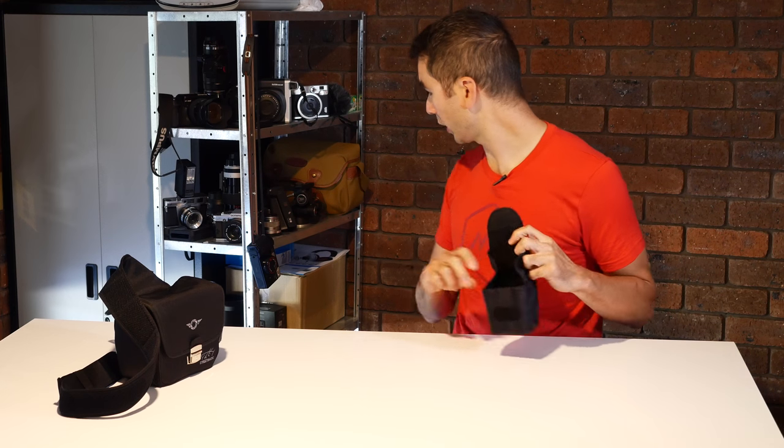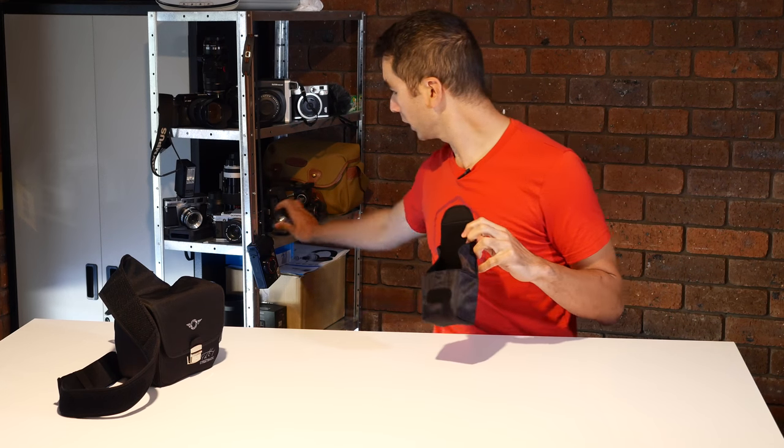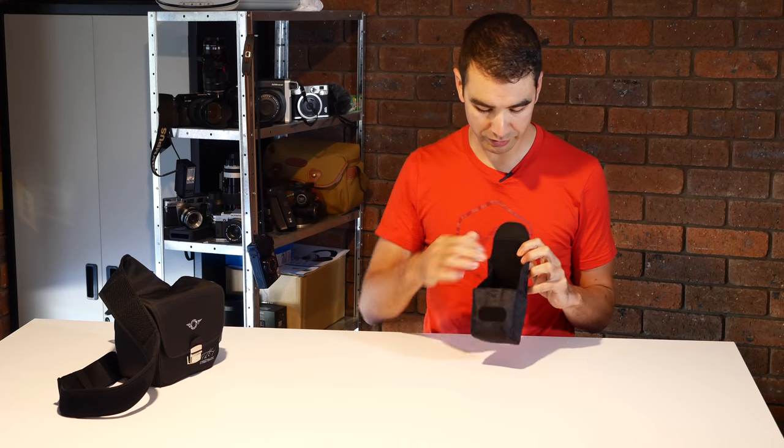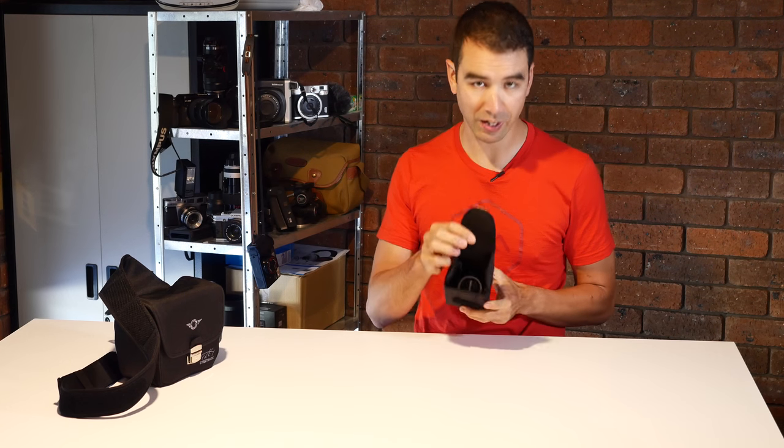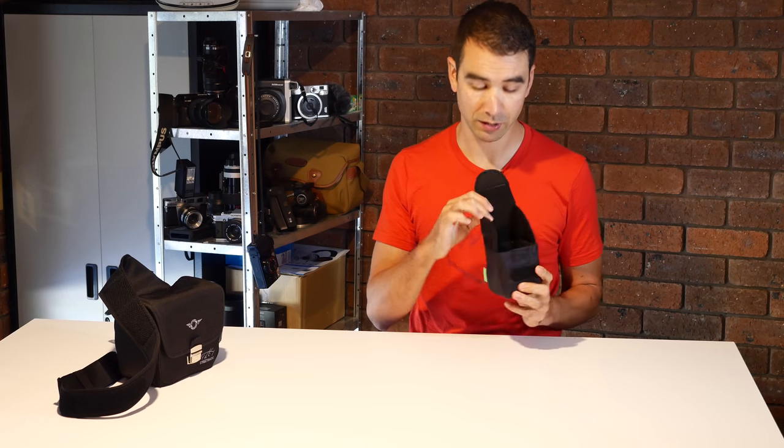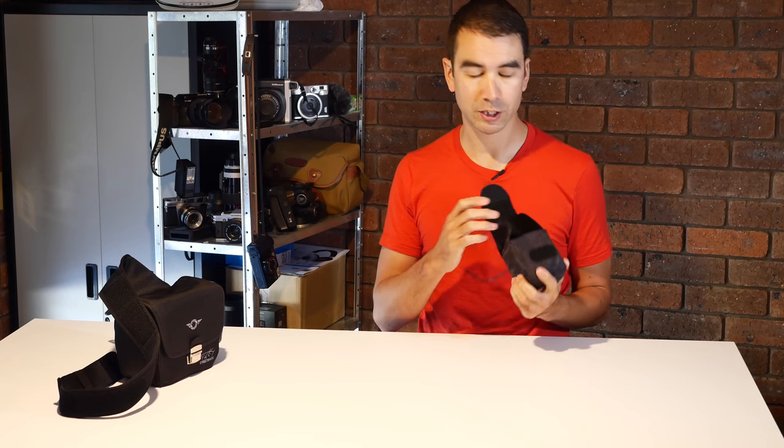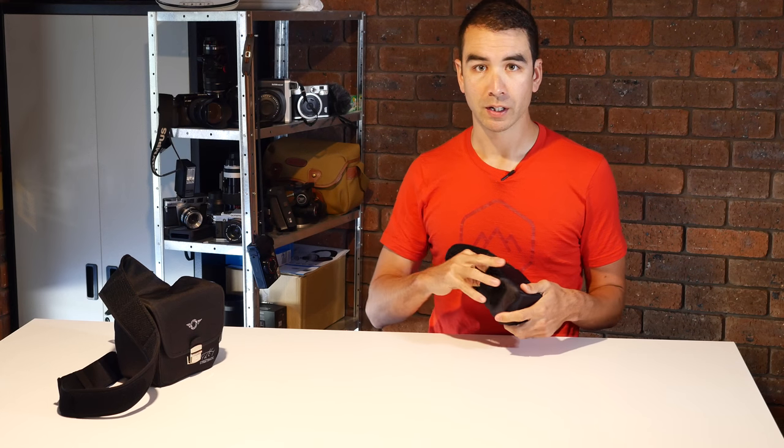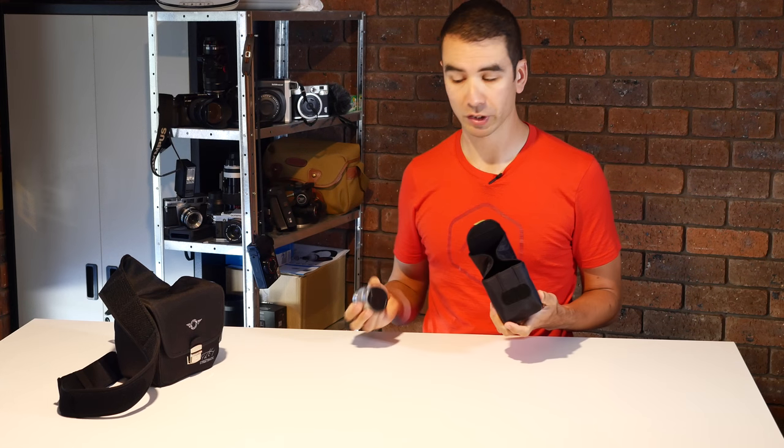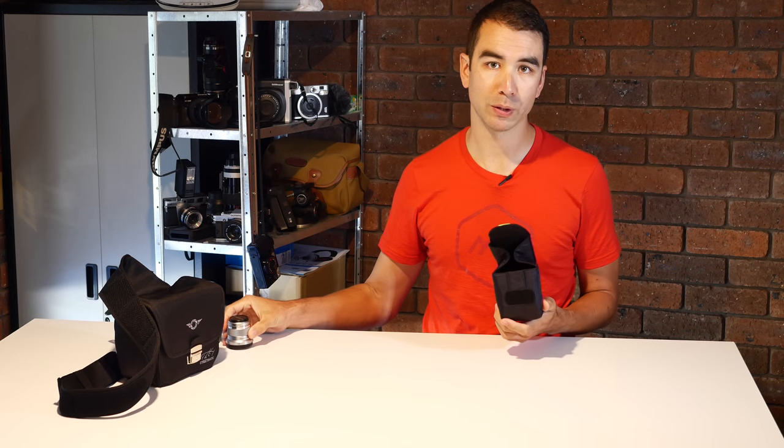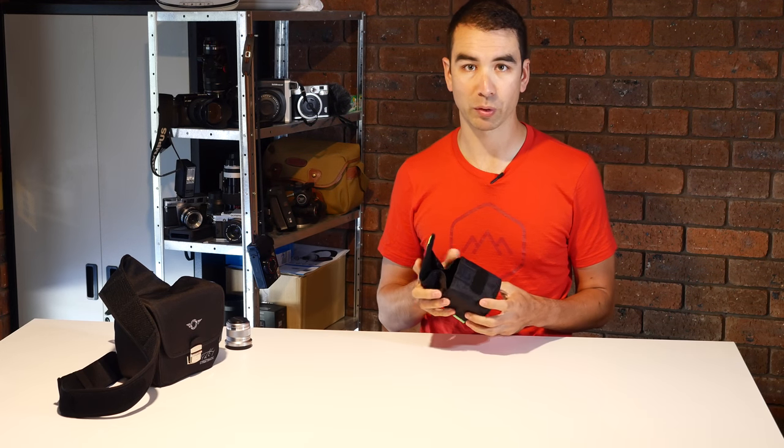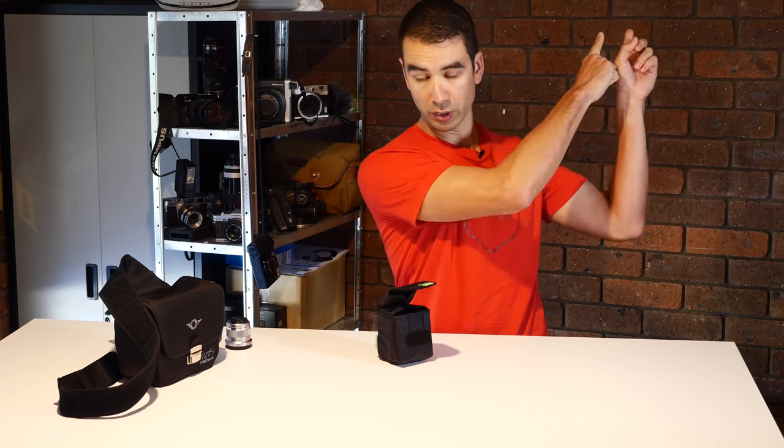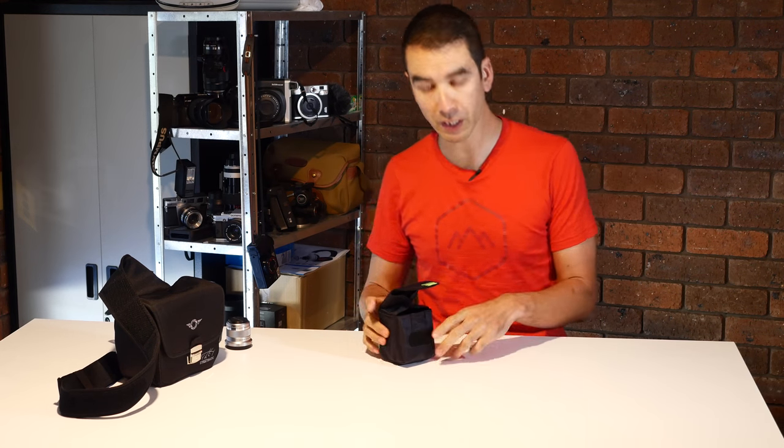These little pouches are quite handy for small lenses. That's the Olympus 45 and it sits in there with heaps of room. It's actually about the perfect fit for the Panasonic 25mm 1.7 with the hood.